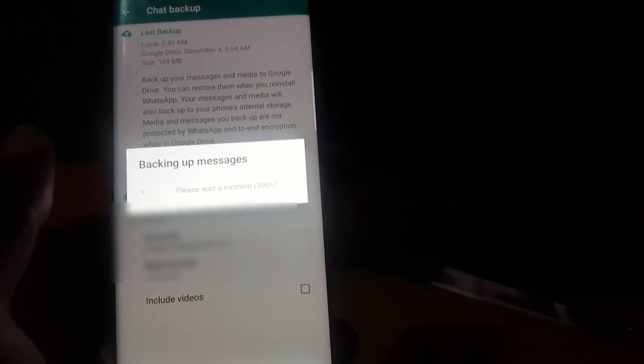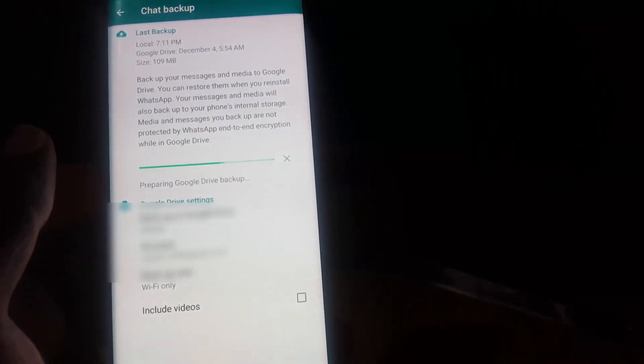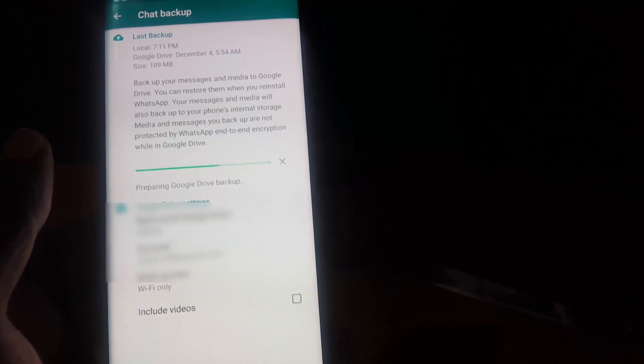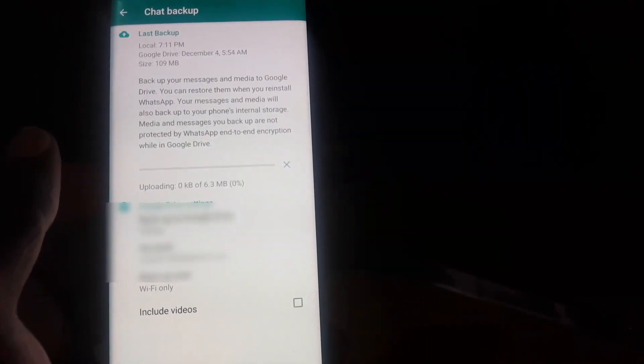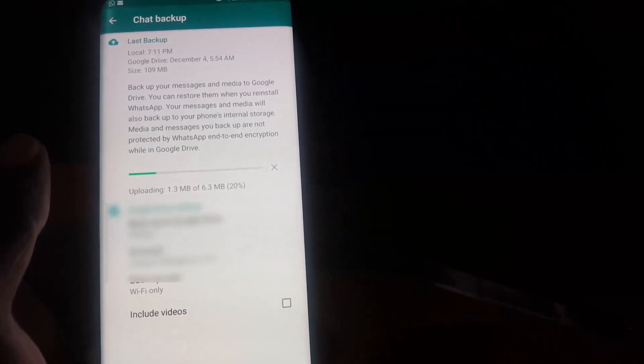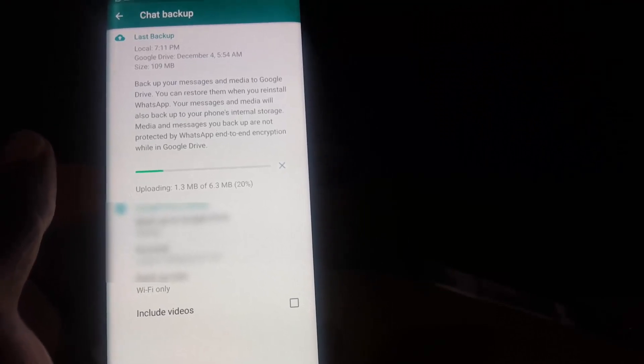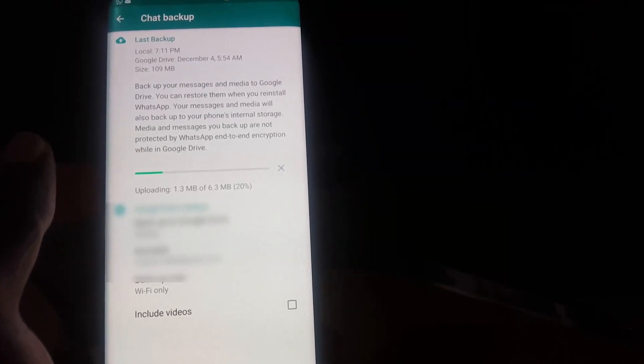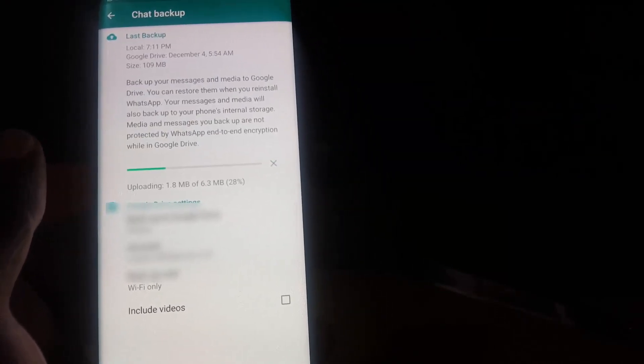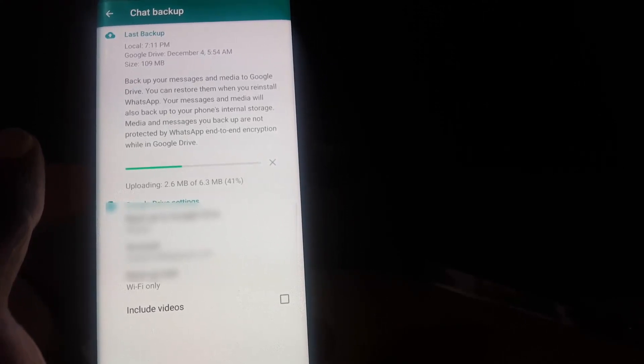You'll notice the process is being carried out right now. You see that it says preparing Google Drive for backup and it's actually going through the backup process. This will be dependent on the speed of your internet. For slower internet it will take a while, for faster connections it will take less time.